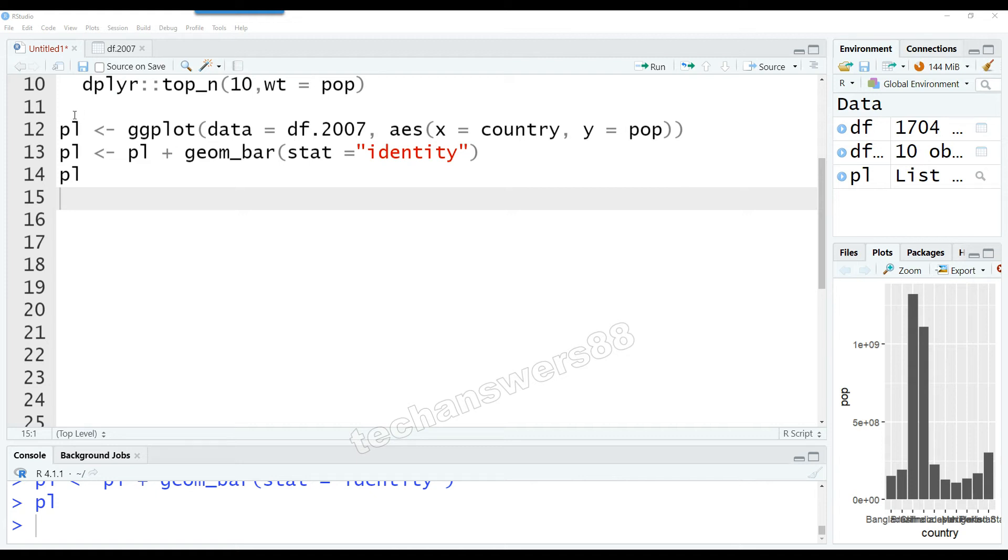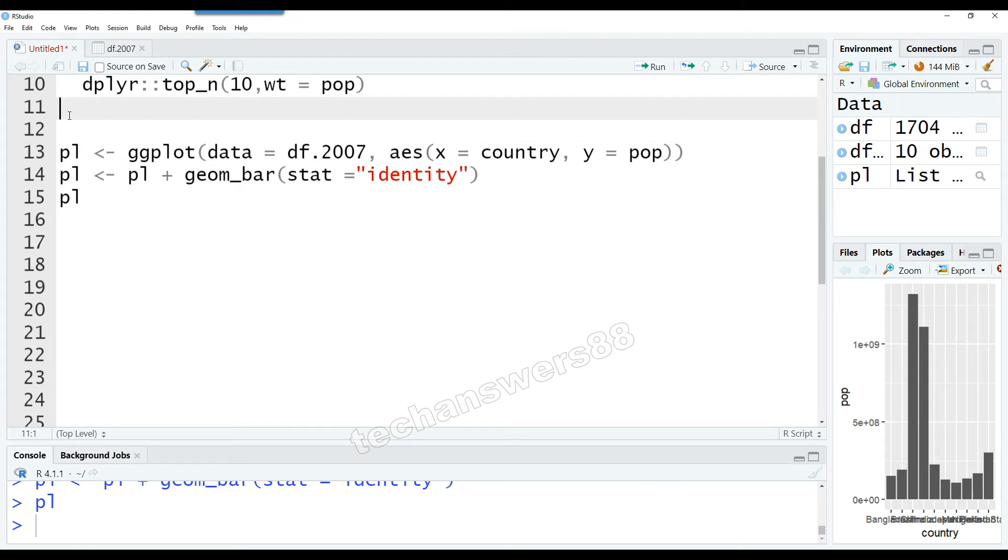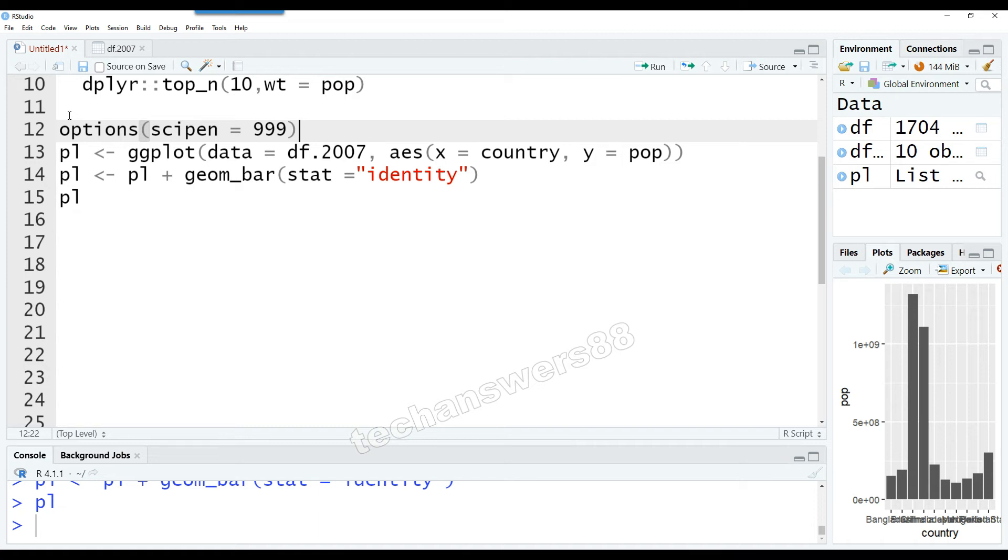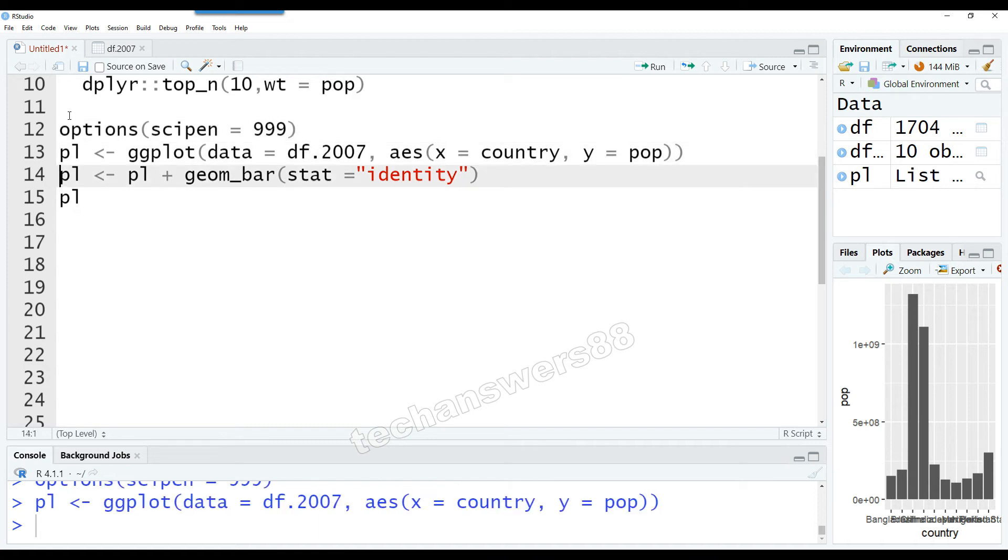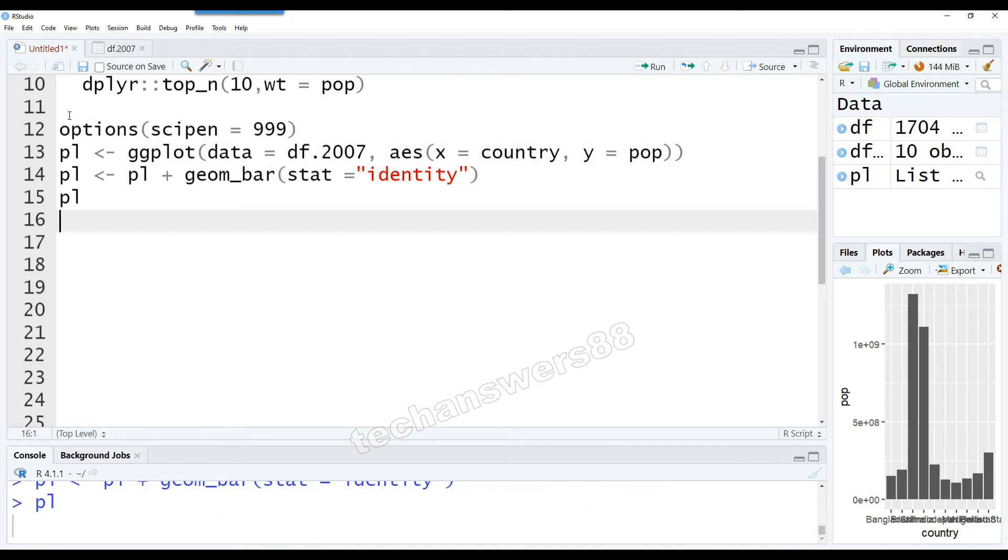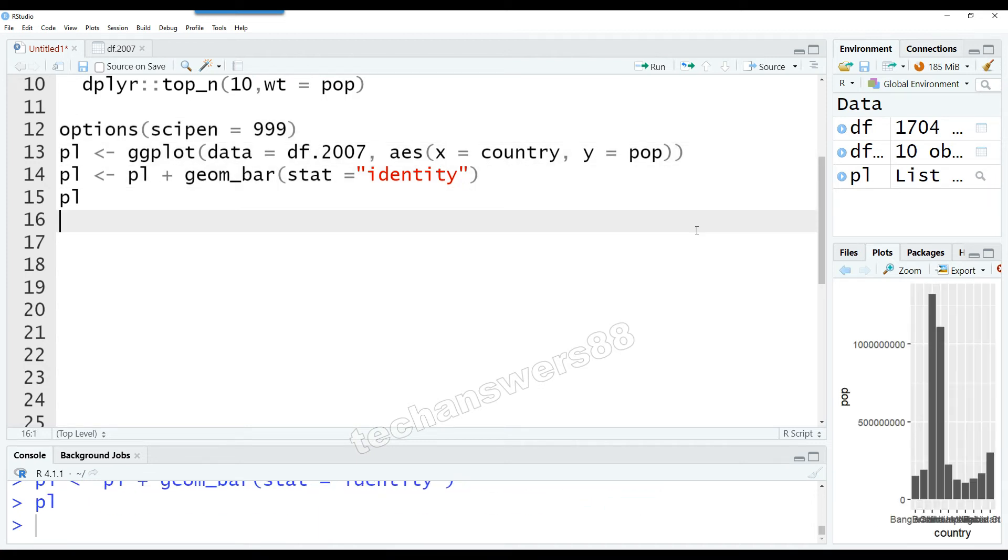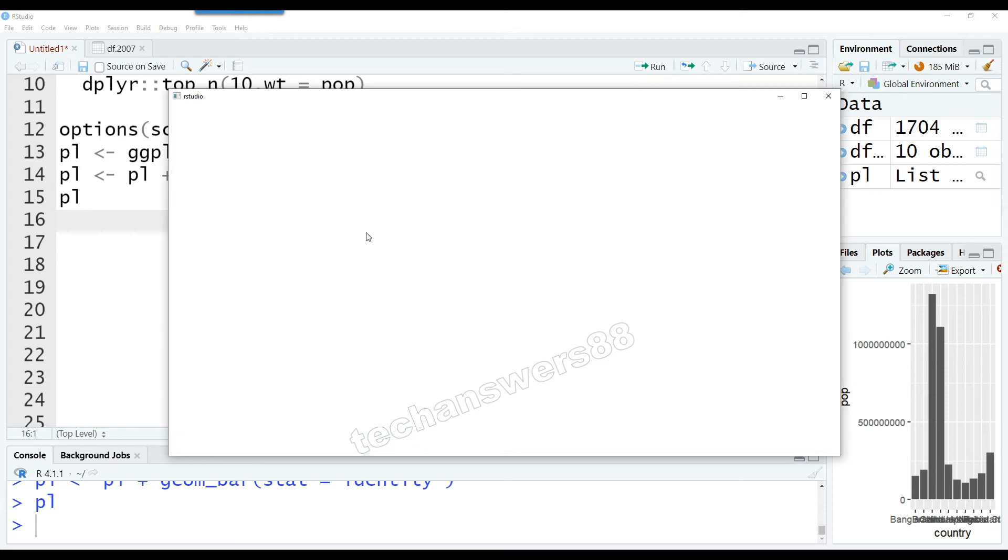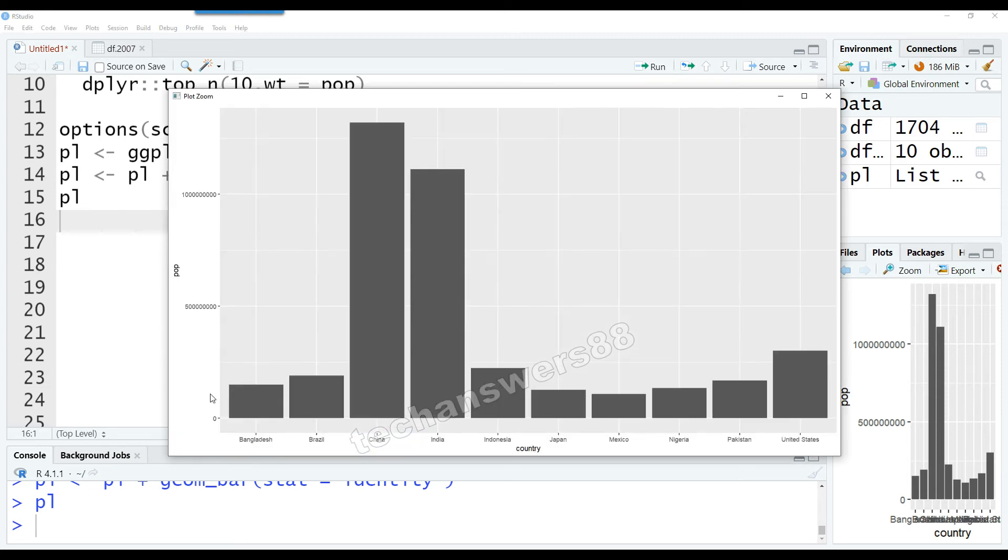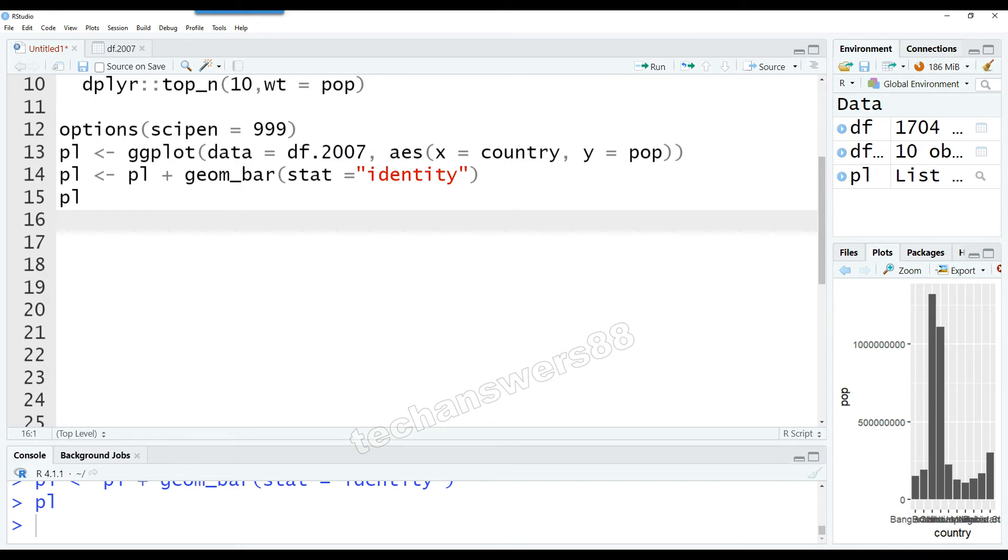The first thing we want to use is options(scipen = 999). If you include that command at the top of your script, you would notice that whenever you run your commands, your numbers are properly shown in actual values rather than in scientific notation. But to make those numbers much better, we can also use comma formatting.